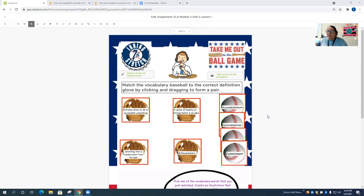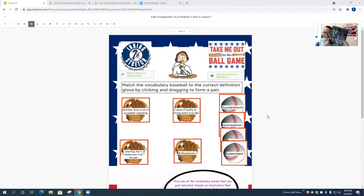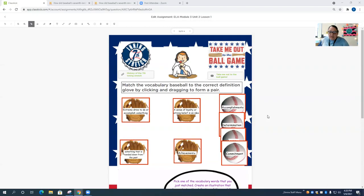This activity could have been used as a formative assessment or as a self-checking activity. We were studying the book Promises to Keep written by Sharon Robinson, and we were reading the introduction to the book. In that introduction, there were several vocabulary terms, and these were the vocabulary terms that were identified through the module work that we do through Engage New York here in our district.